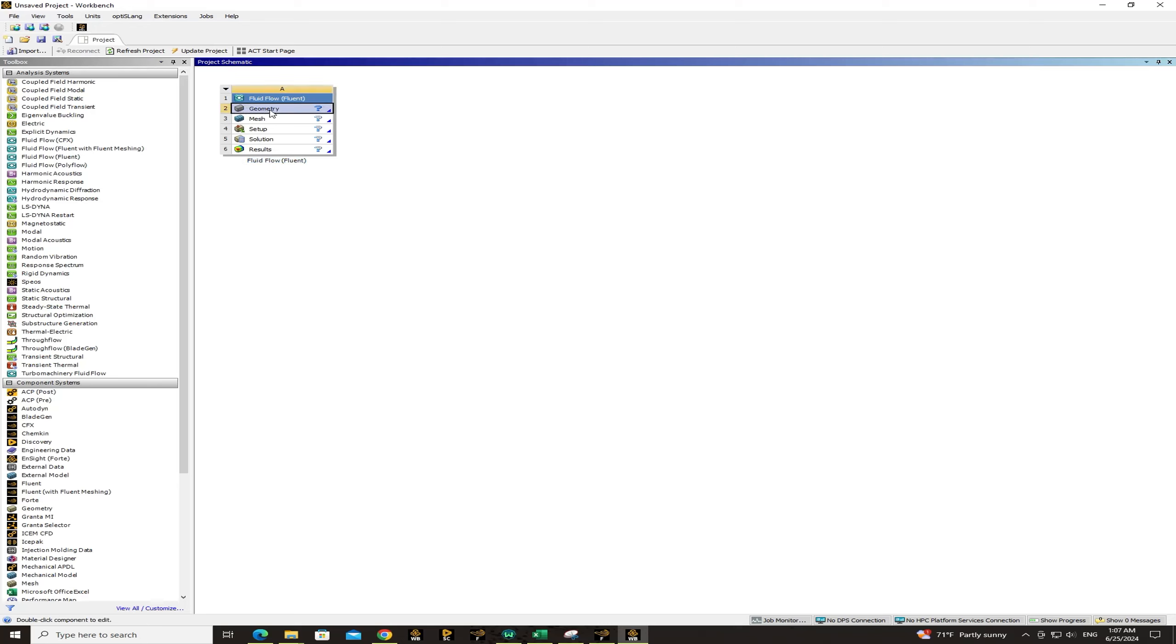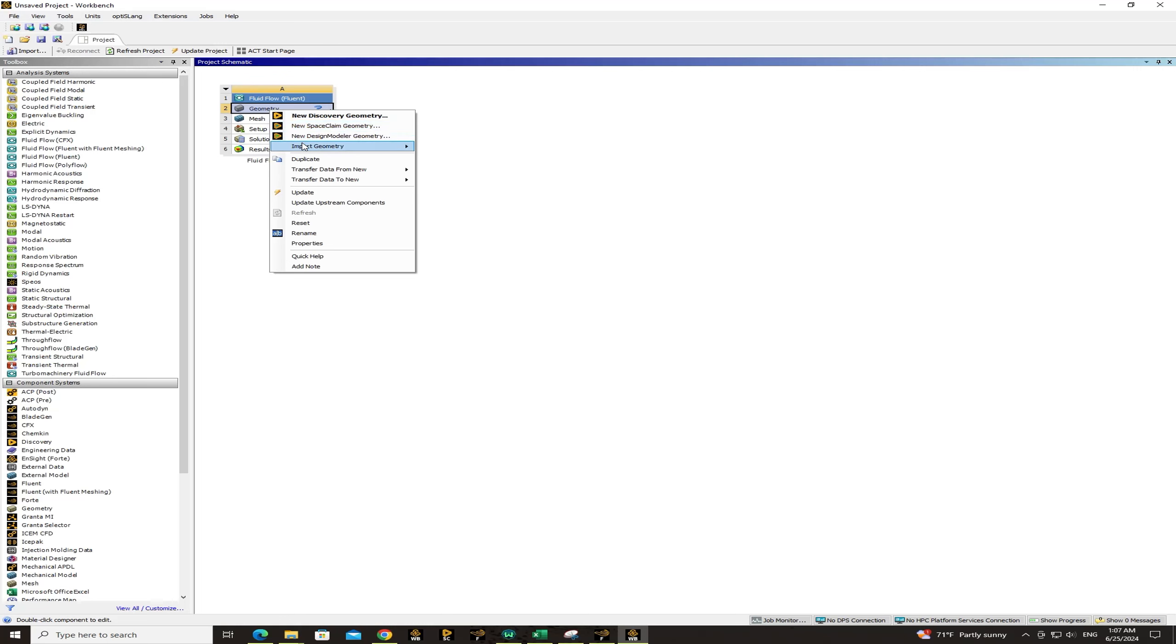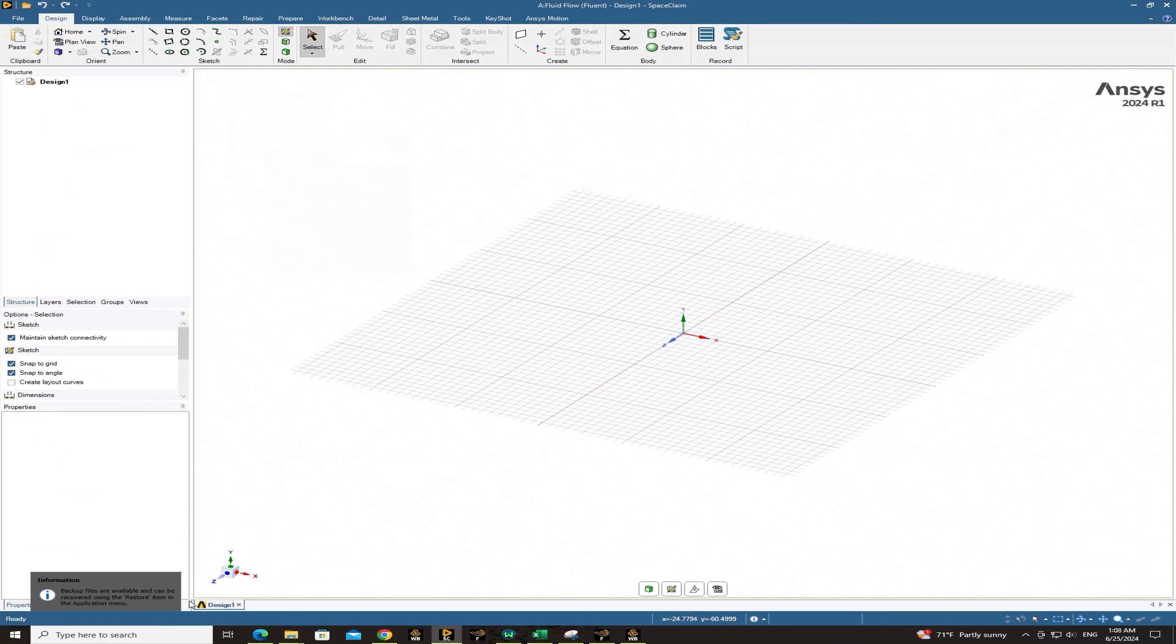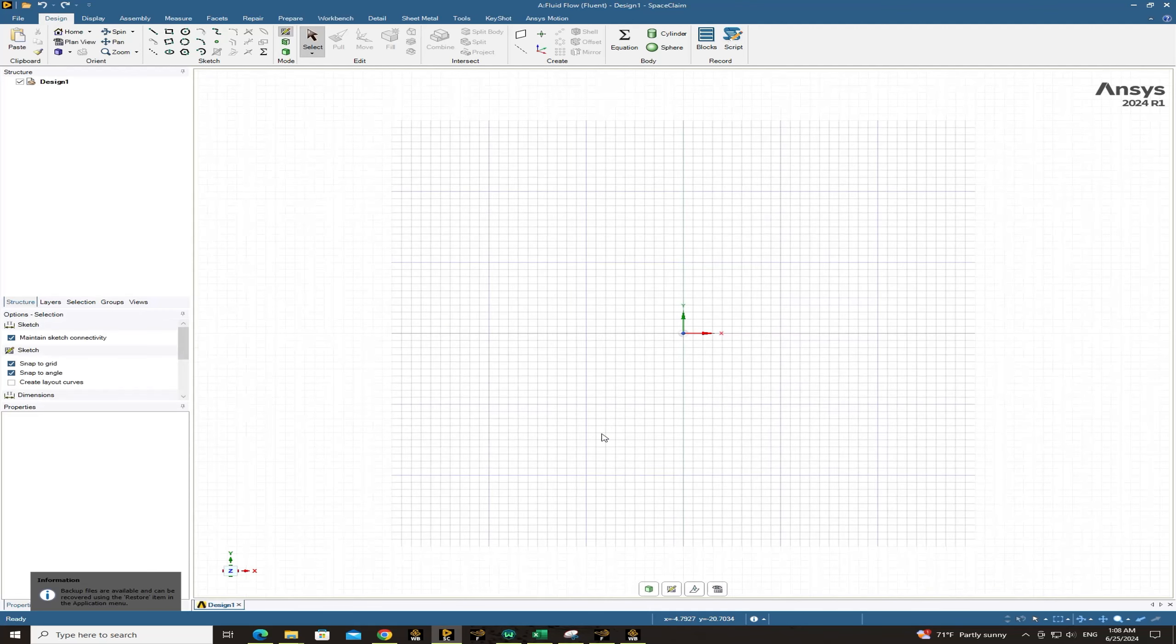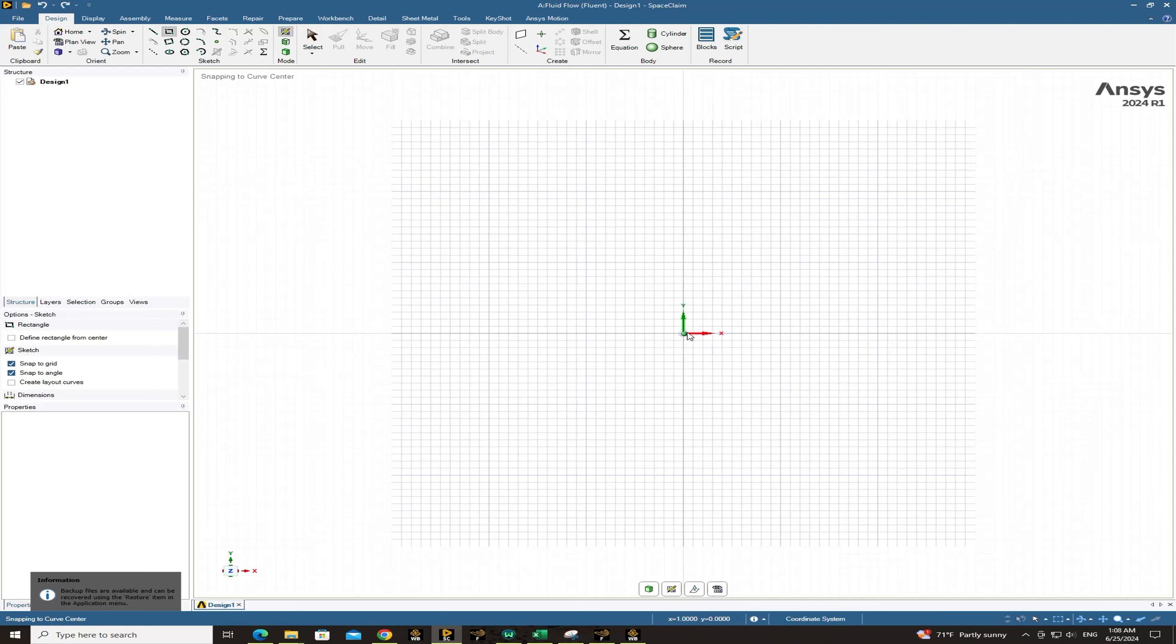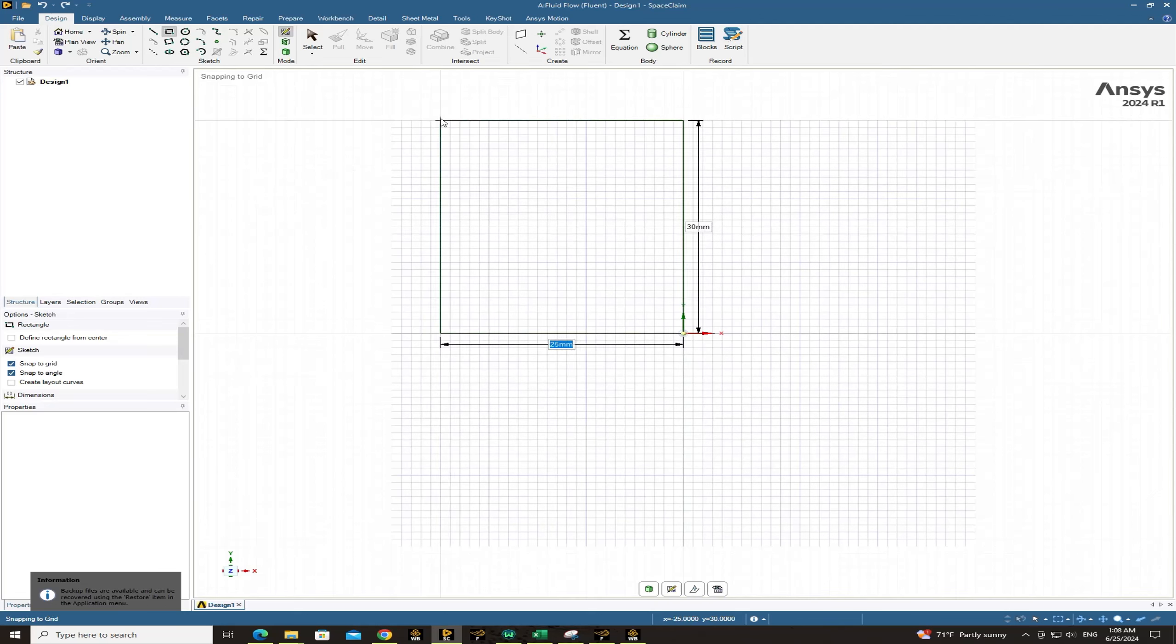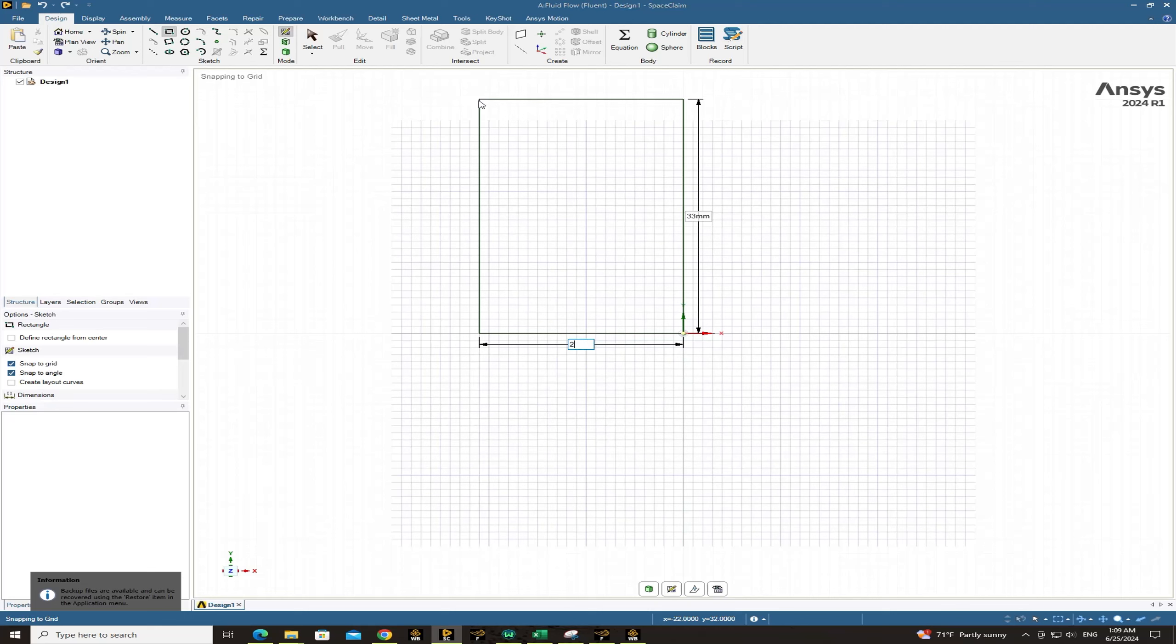Then click on geometry, right click on it to choose new Space Claim geometry. So this is a Space Claim window and we can start drawing a rectangle. From sketch choose rectangle command and from the center of the coordinate in YX sketch draw a square in which the length is 2 meters.